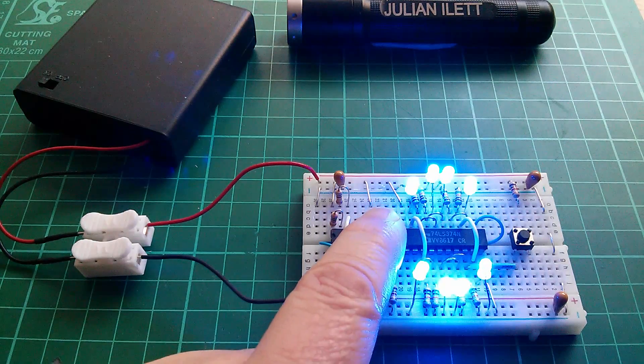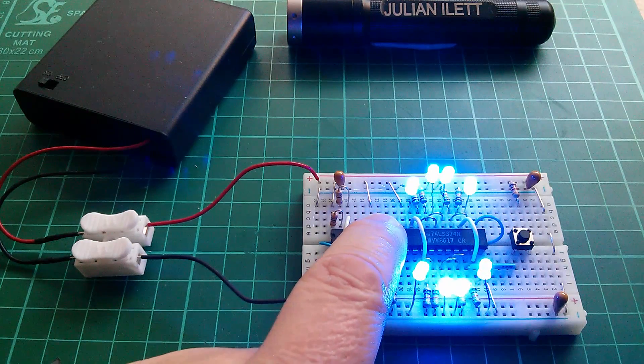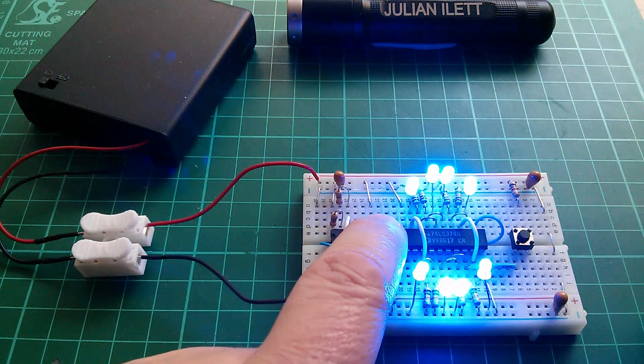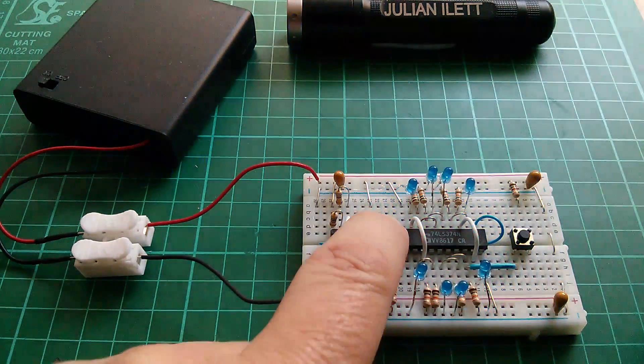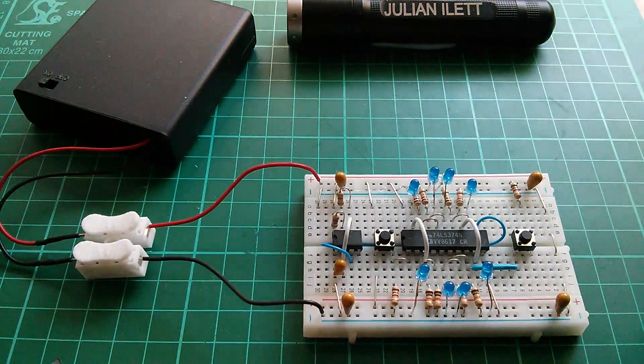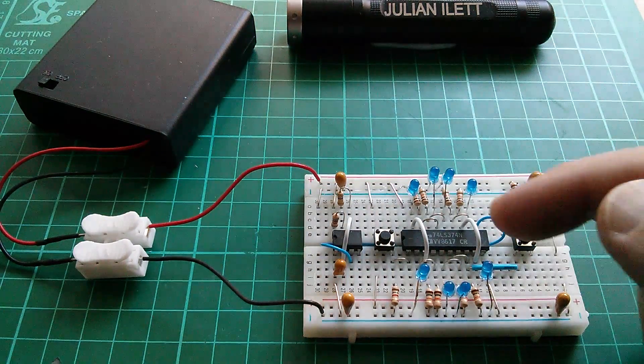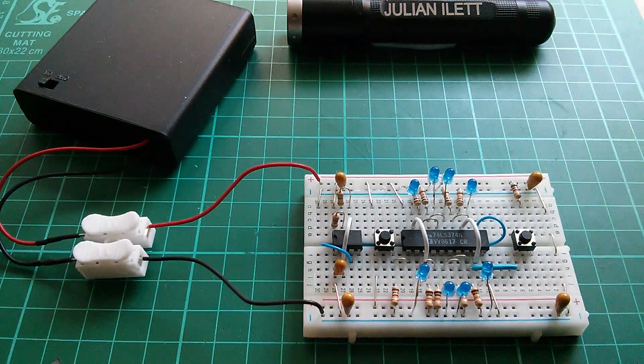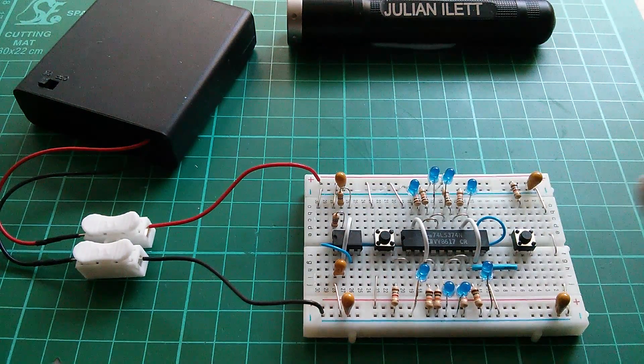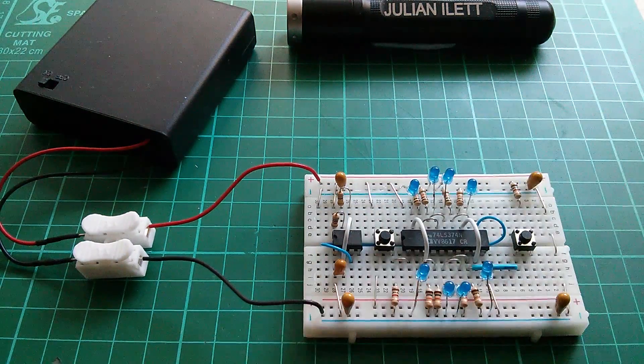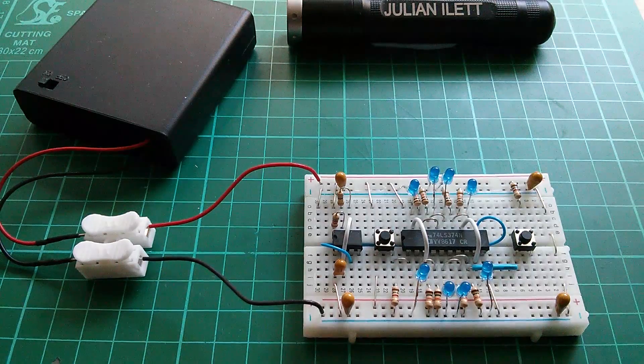So the first thing I have to do is reset the output control. That's a tri-state control on the outputs of the eight latches. By doing that they've now all gone off.